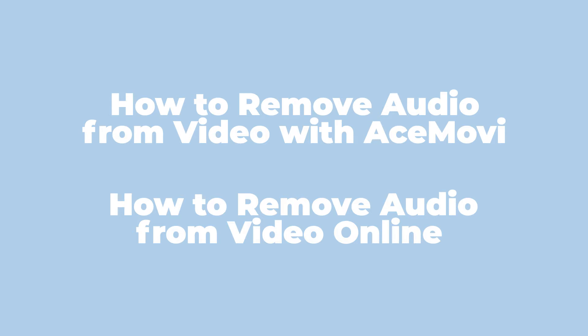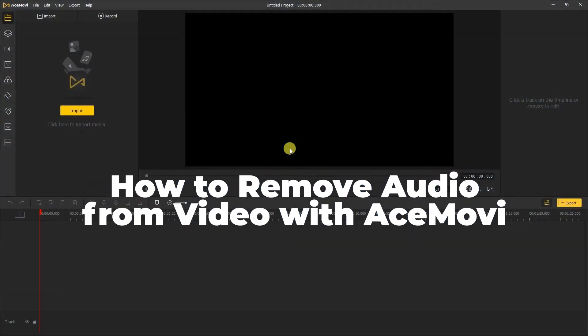There might be a time where you don't want to use the audio in a certain video clip because maybe it was windy or you're going to use music or some other audios. So I'm going to show you a quick and easy tip to do it. The first way: how to remove audio from video with AceMovi.